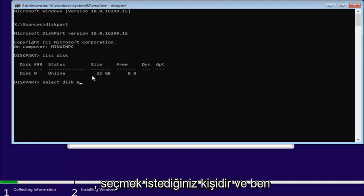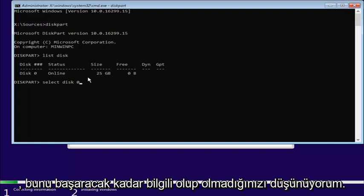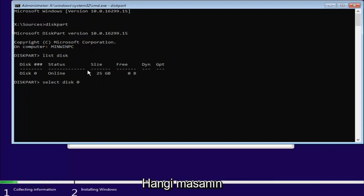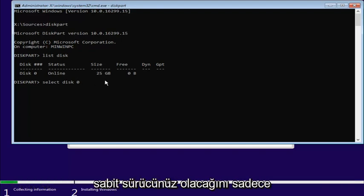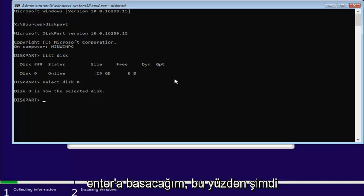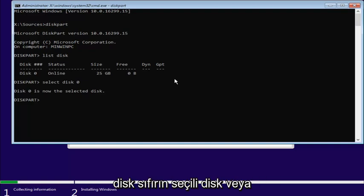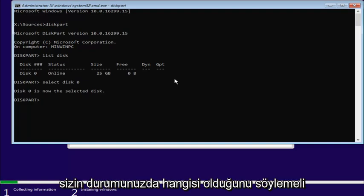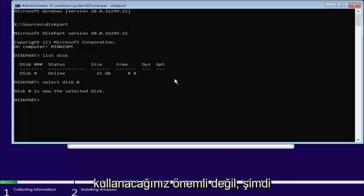So, if it's whatever the size of the hard drive you want to install Windows on, this is the one you want to select. And I figure if you're savvy enough to get to this point, you should know which disk is going to be your hard drive just by looking at it. So, once we're done typing that in, I'm going to hit Enter. Now it should say disk zero is a selected disk, or whichever disk, in your case, you were going to use.